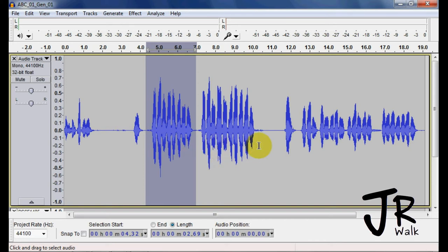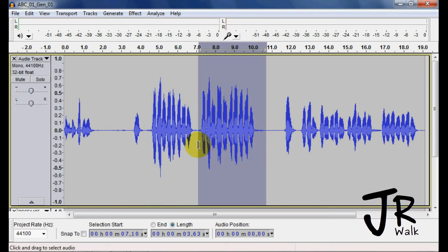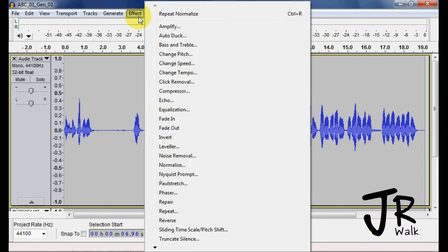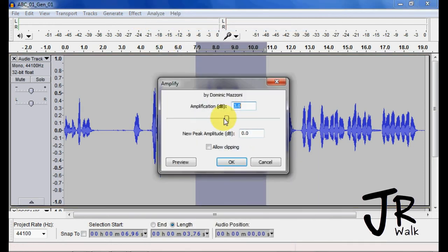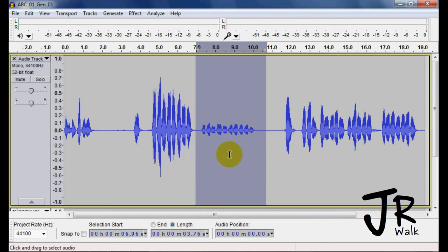With Amplify, if I want to bring the volume down for some reason for that section, I can bring it down.